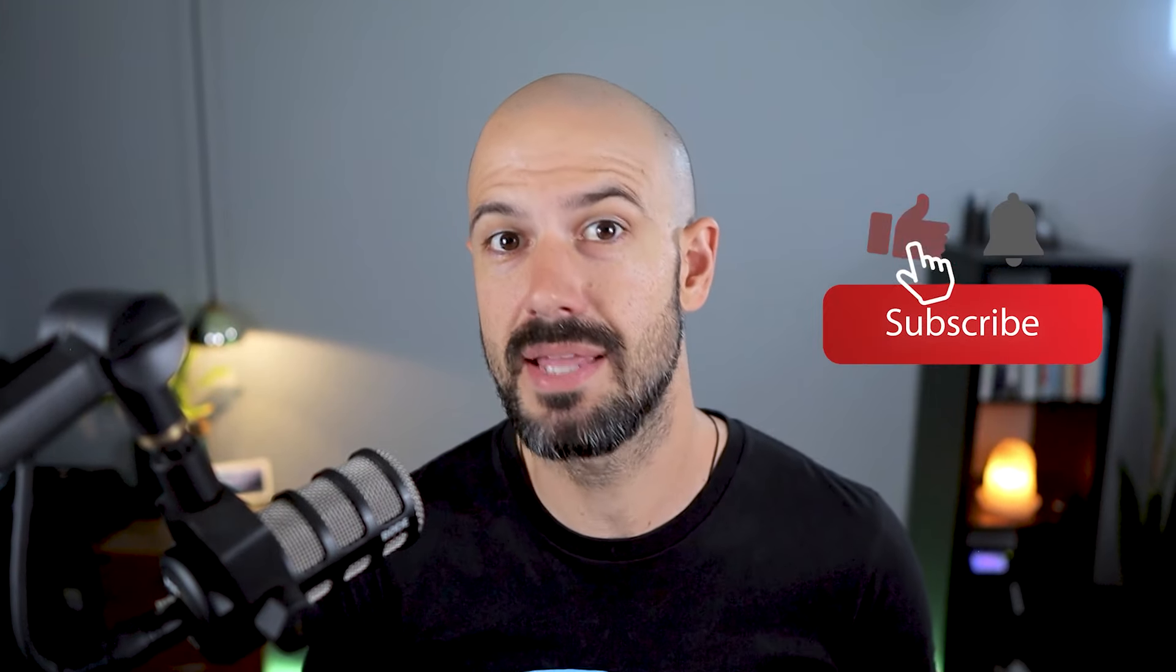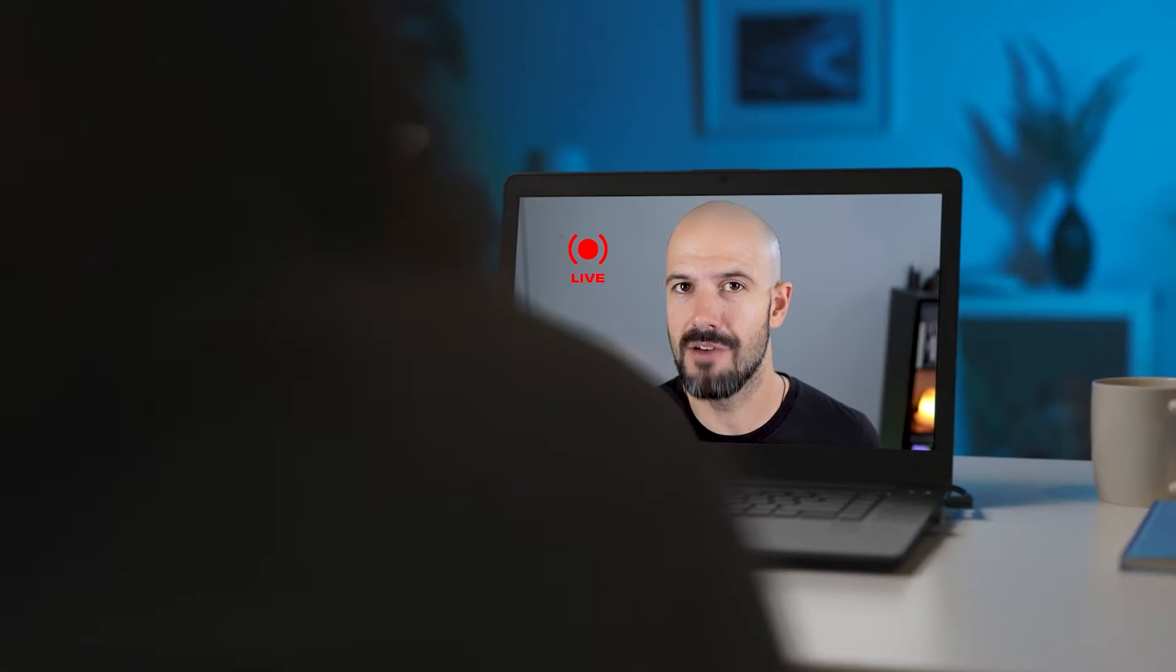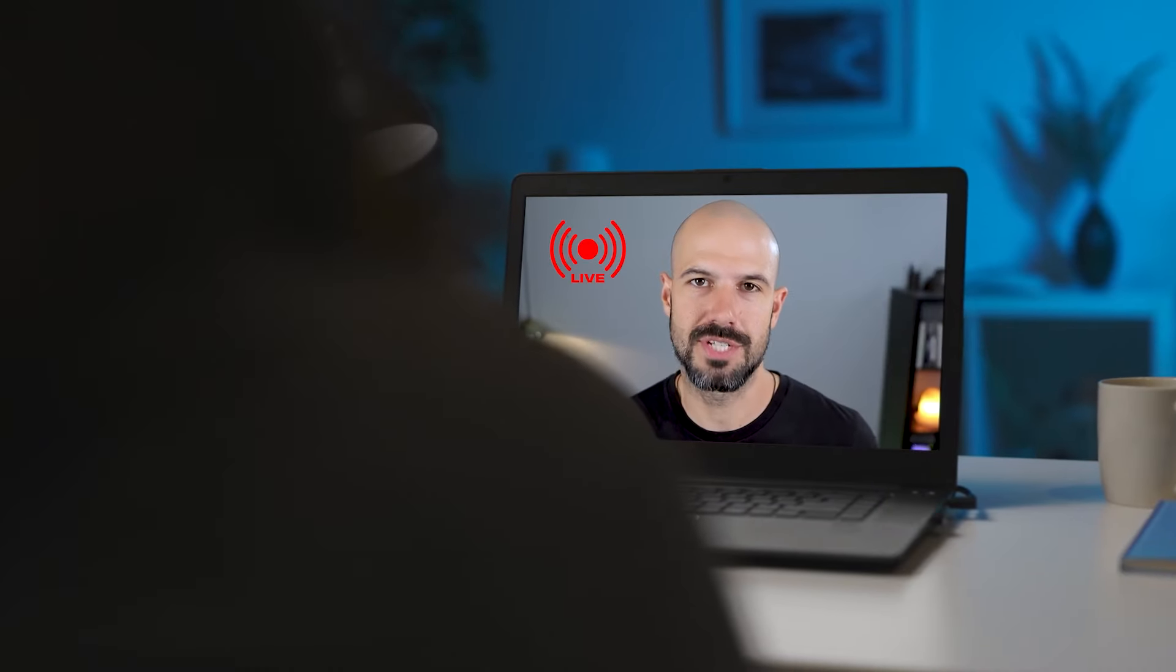Very handy feature. If you'd like this content, please hit subscribe and hit the bell notification so you can be notified when we go live or drop new content on the channel.